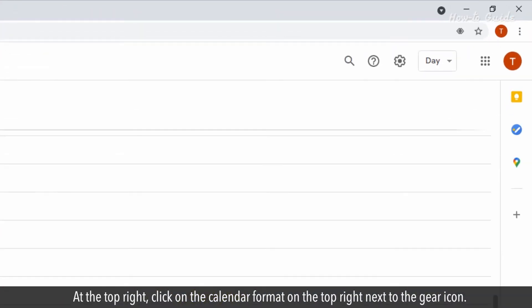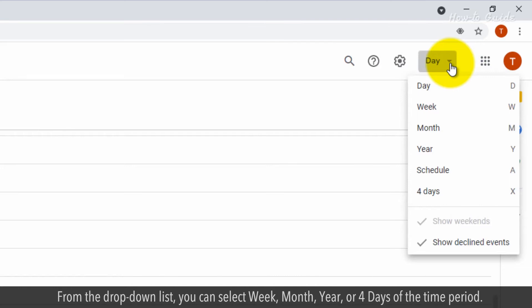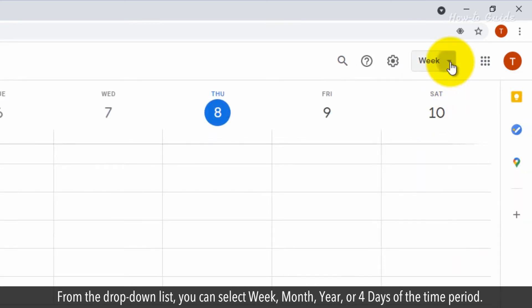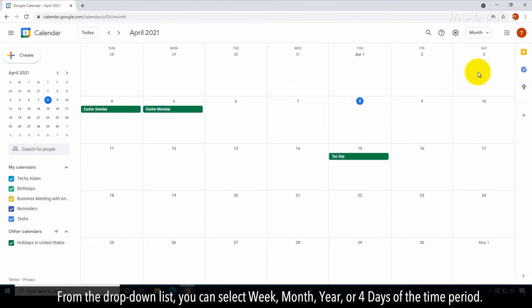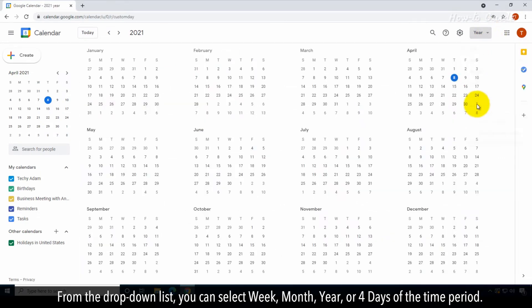At the top right, click on the Calendar format on the top right next to the Gear icon. From the drop-down list, you can select Week, Month, Year, or 4 days of the time period.